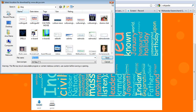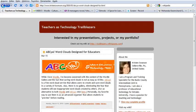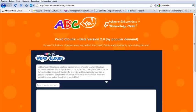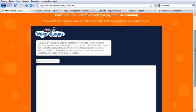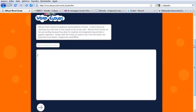You can also use ABCA to generate word clouds out of words. If you have a list of vocabulary, you can type it into the box and then generate a word cloud to use in your PowerPoints or in your flip charts.